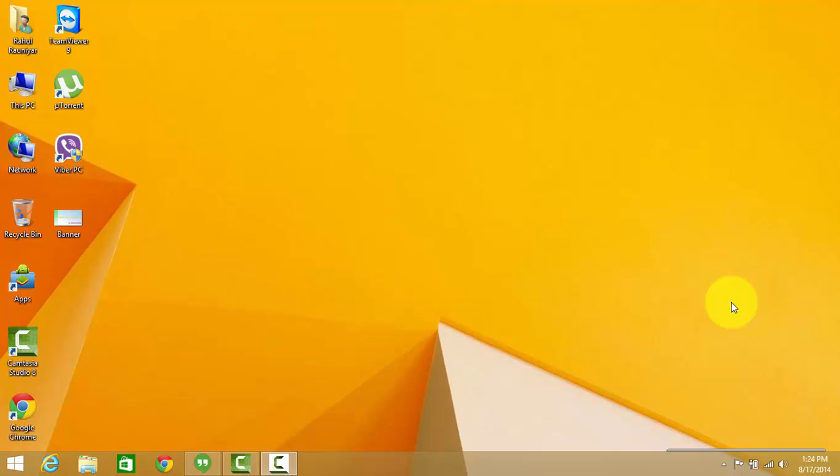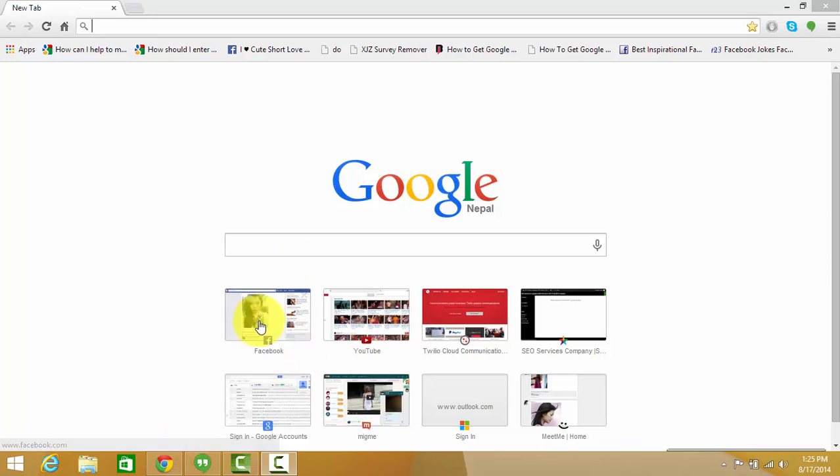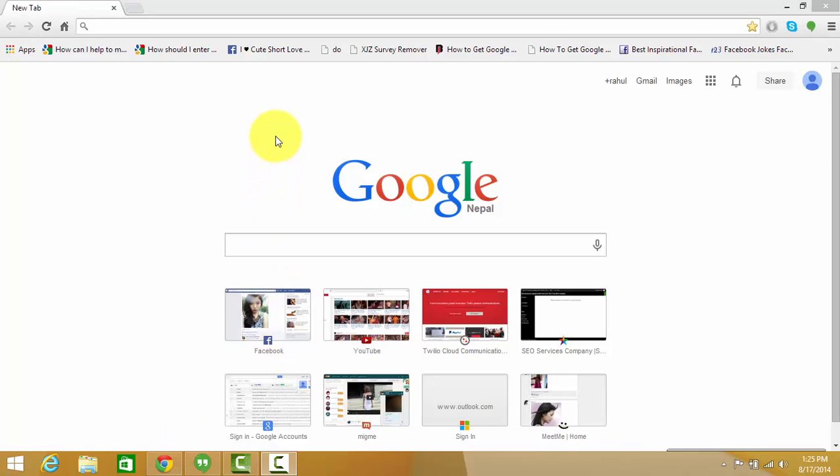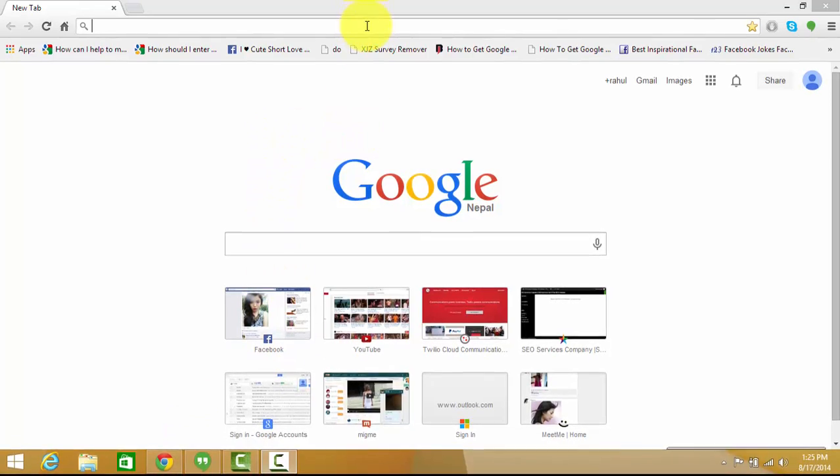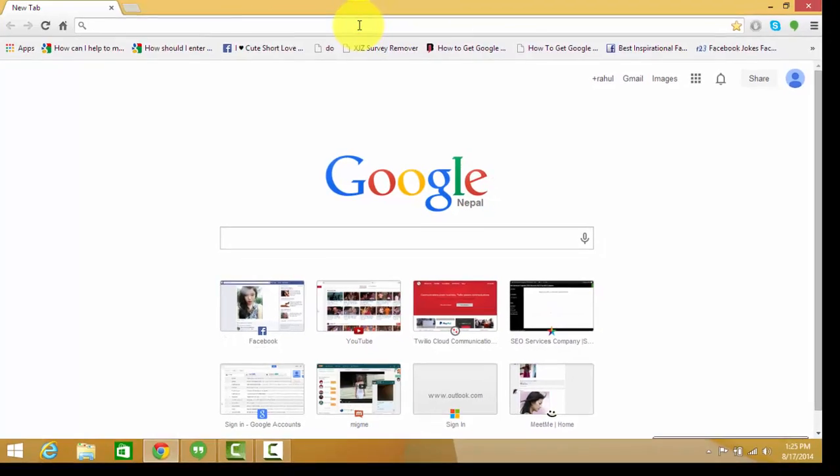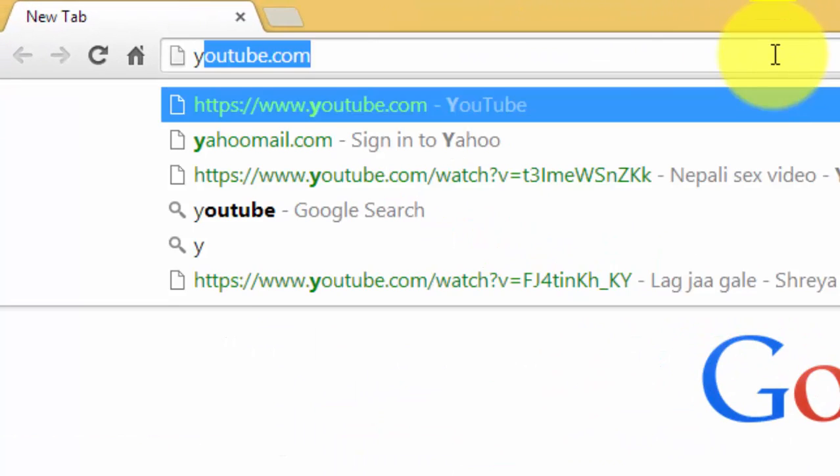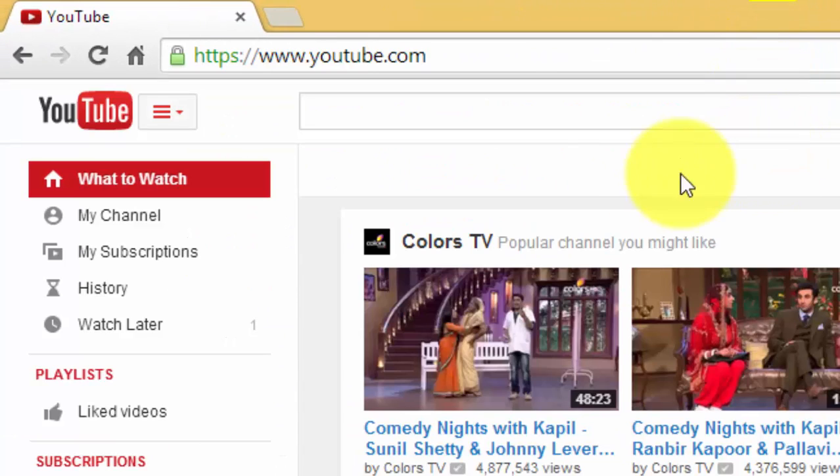So let's start. First, open any browser. For this process I will be using Google Chrome. So I have opened my browser and I'll go to youtube.com.